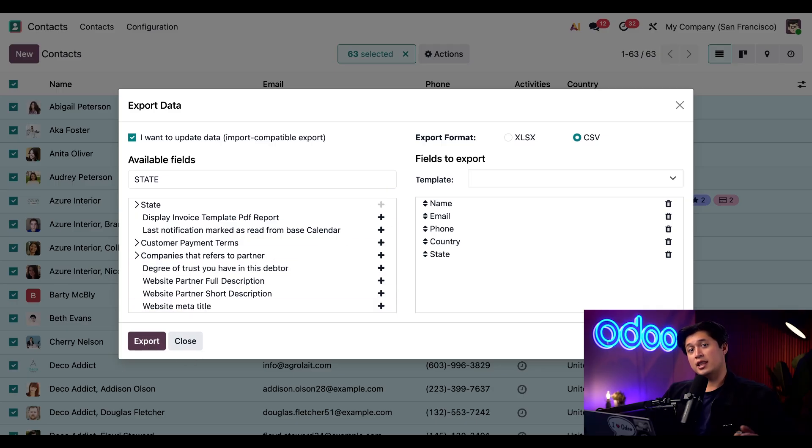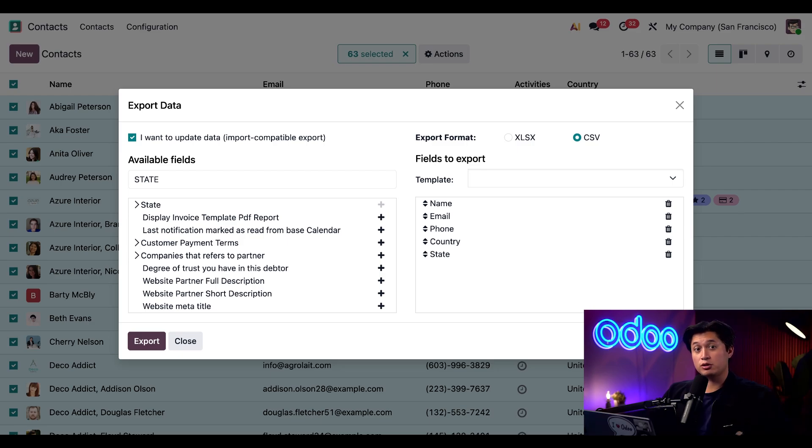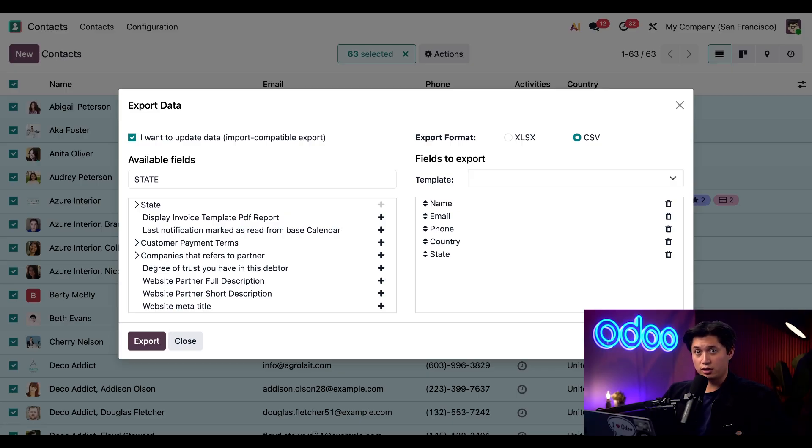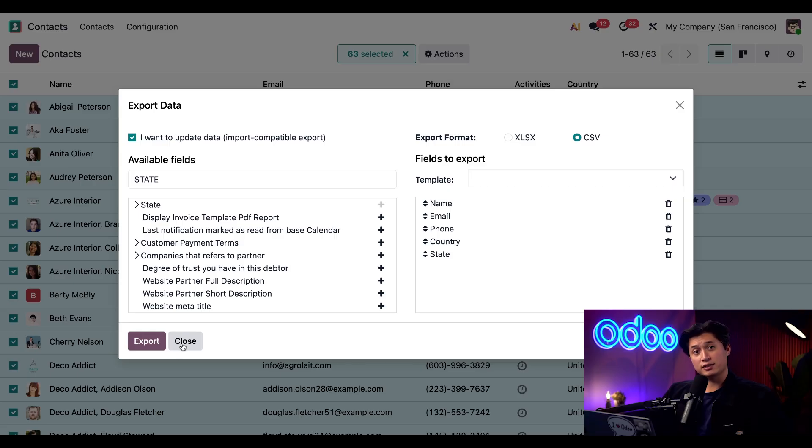At that time your CSV or Excel file will automatically download to your computer, already formatted for import so you could bring it back into Odoo without any issues. And that's it for this export window, let's go ahead and click close and wrap things up.